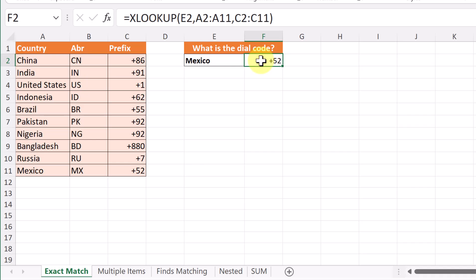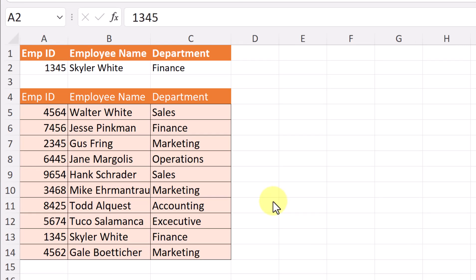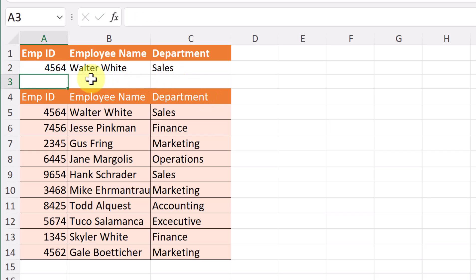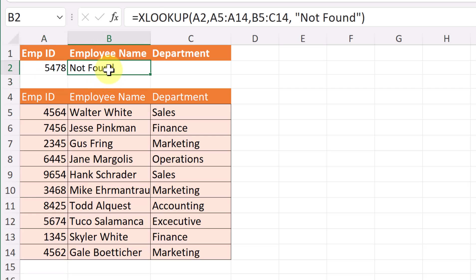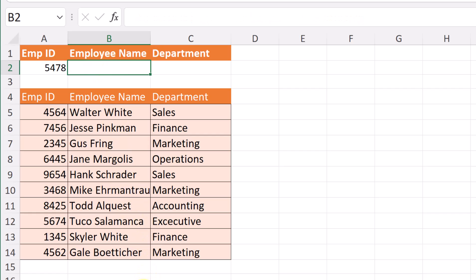Now let's look at how we can find multiple items using XLOOKUP. In this next example I'm going to show you how XLOOKUP can return multiple items. When we put an employee ID number in — say 4564 — it returns an employee name and department. If I put in a number that's not there, it can return 'not found.' I'm on the second tab now called 'multiple items.' Let's start building this.